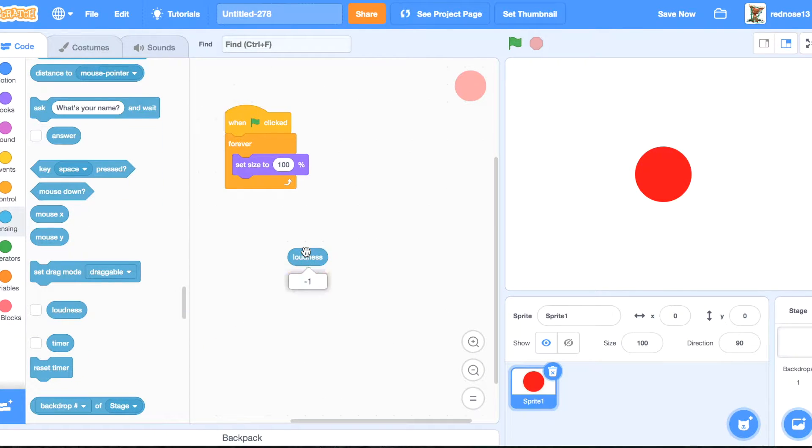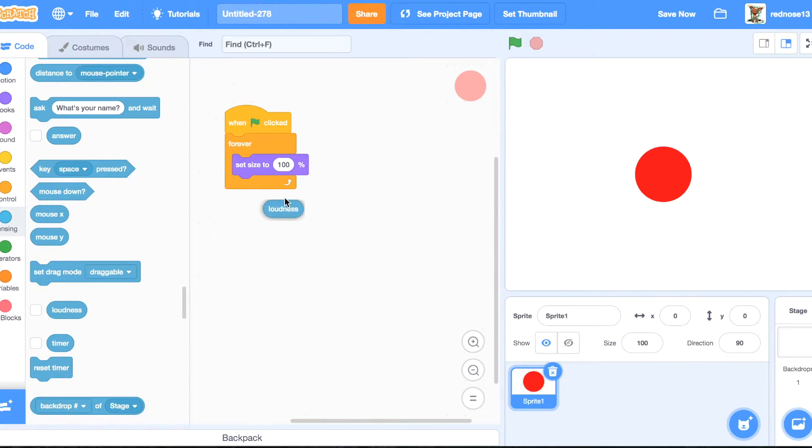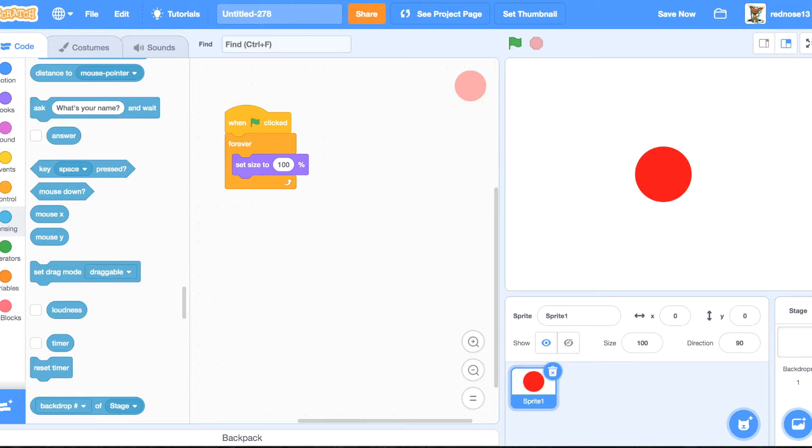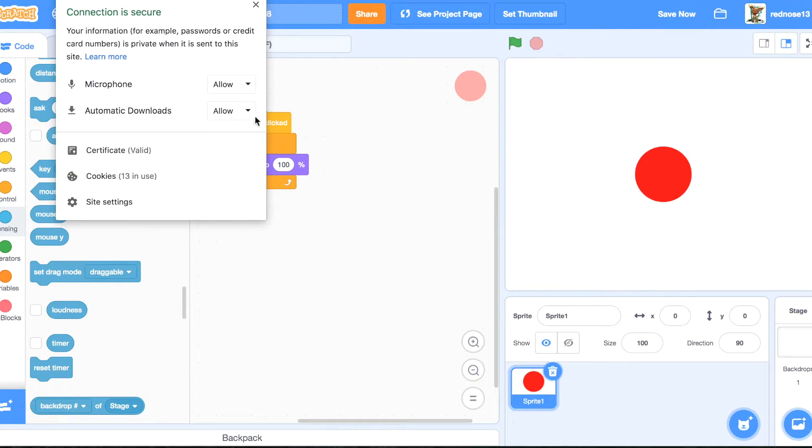A lot of people don't know this, but the loudness block is what allows you to do this. So what you're going to want to do is, you might need to click allow up here.